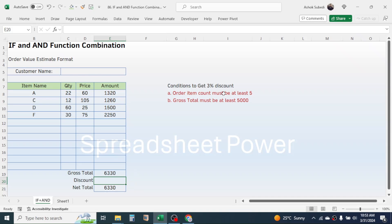To get the three percent discount, the customer must fulfill two conditions. The first condition is the order item count must be at least five, and the second condition is the gross total must be at least five thousand. If both conditions are satisfied, the customer will get three percent discount. To make this calculation dynamic, we will use the combination of IF and AND functions together.